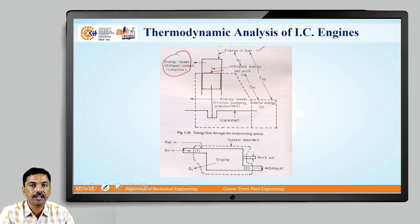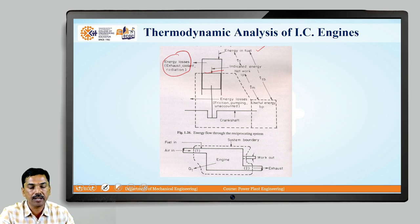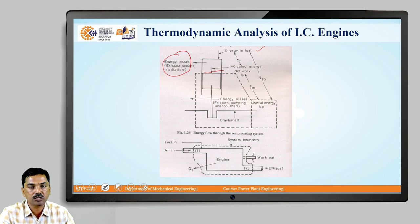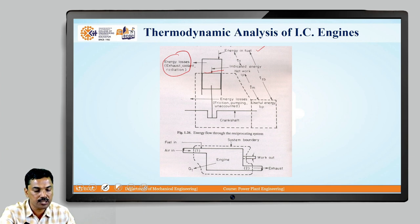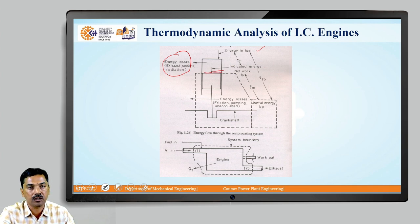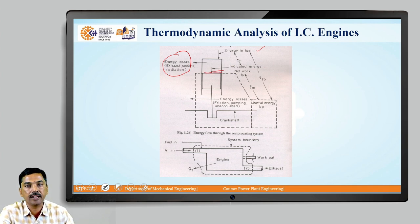Therefore, indicated power is the power available on the top of the piston after subtracting the energy losses like exhaust, coolant, and radiation from the energy in the fuel. So, after subtracting all those losses, we are getting the indicated power here on the top of the piston.